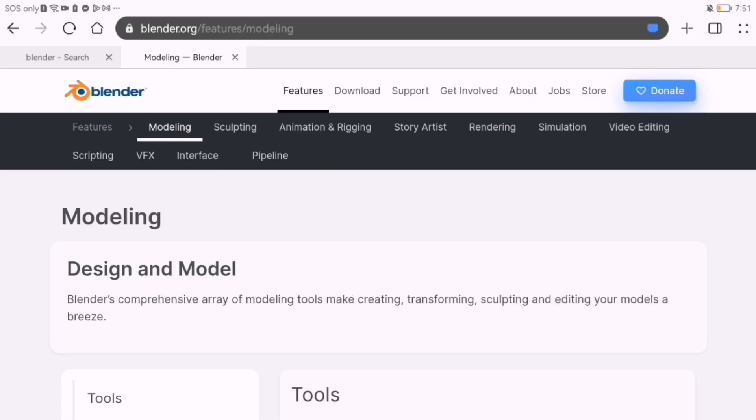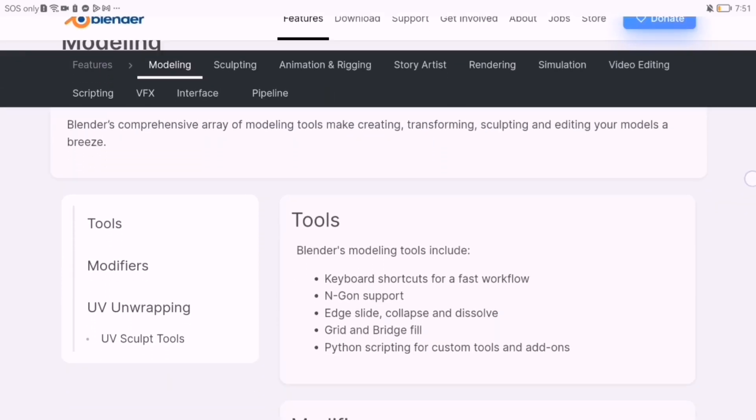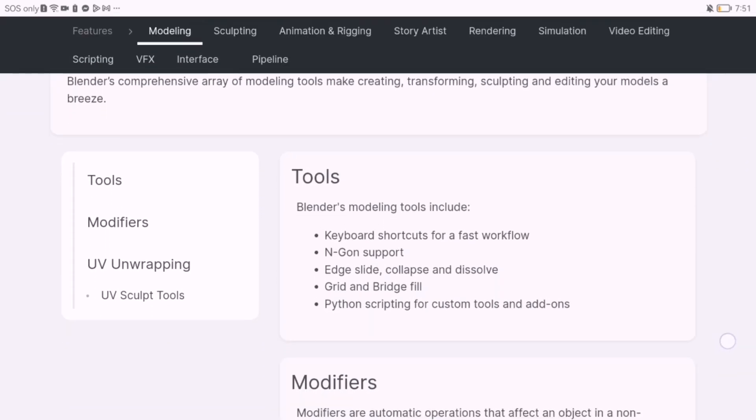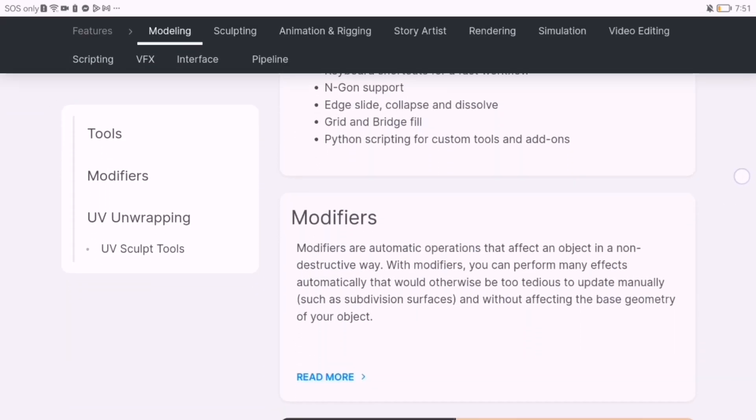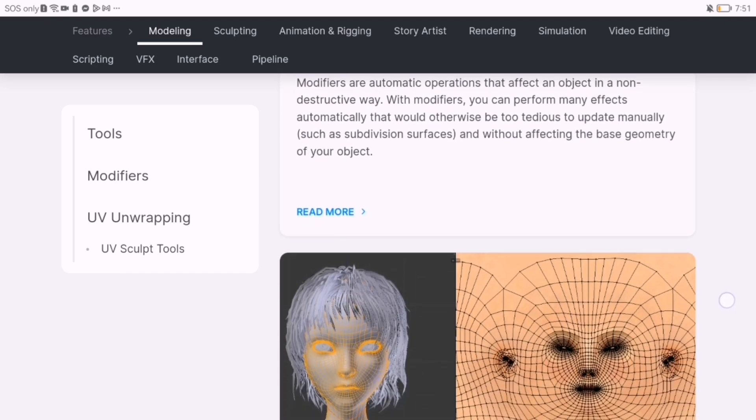Blender offers a full creative suite. Blender is perfect for artists, animators, and indie game developers.